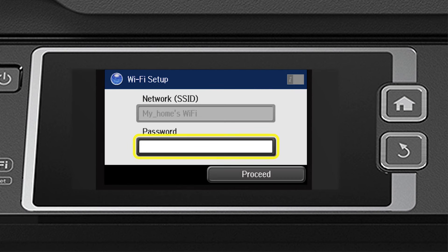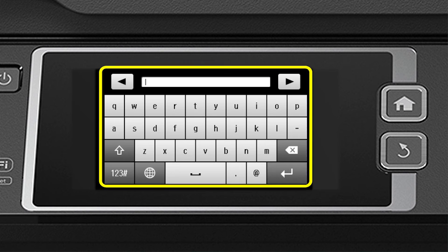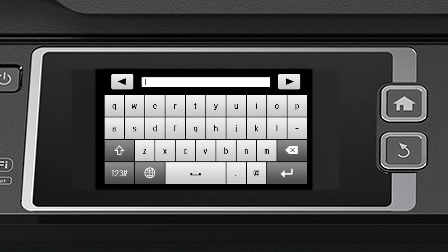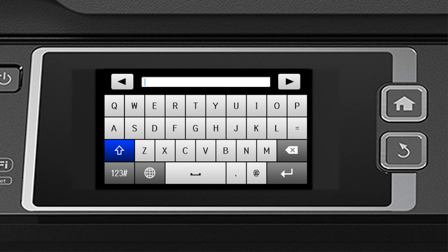Tap the password field. Then use the on-screen keyboard to enter your password. If your password contains uppercase or lowercase letters, be sure to enter them in the correct case. Tap the up arrow to switch between uppercase and lowercase letters.